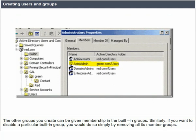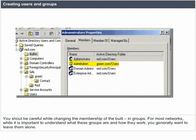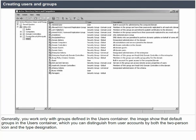You should be careful while changing the membership of the built-in groups. For most networks, while it is important to understand what these groups are and how they work, you generally want to leave them alone. Generally, you work only with groups defined in the users container. The image shows the default groups in the users container, which you can distinguish from user accounts by both the two-person icon and the type designation.